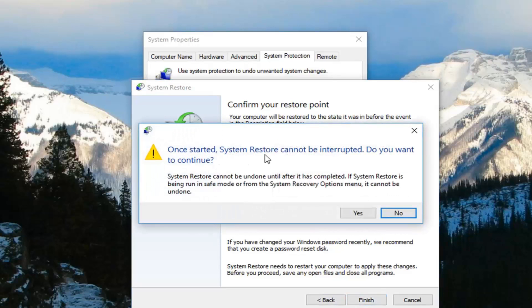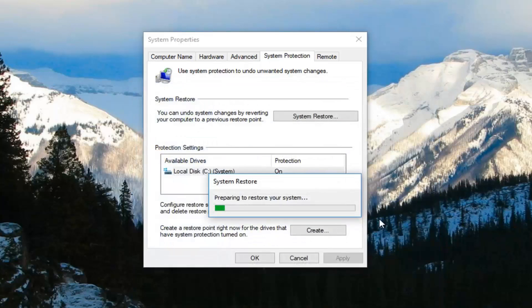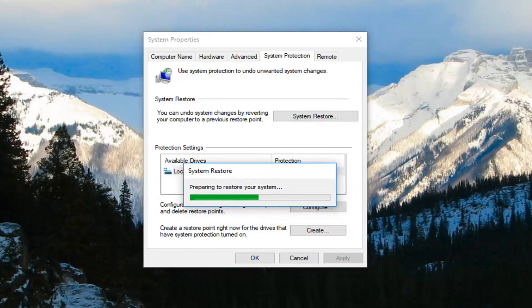And then again once started, system restore cannot be interrupted. Do you want to continue? Left click on yes and we'll begin system restore here. And hopefully that should have resolved your issue as well.